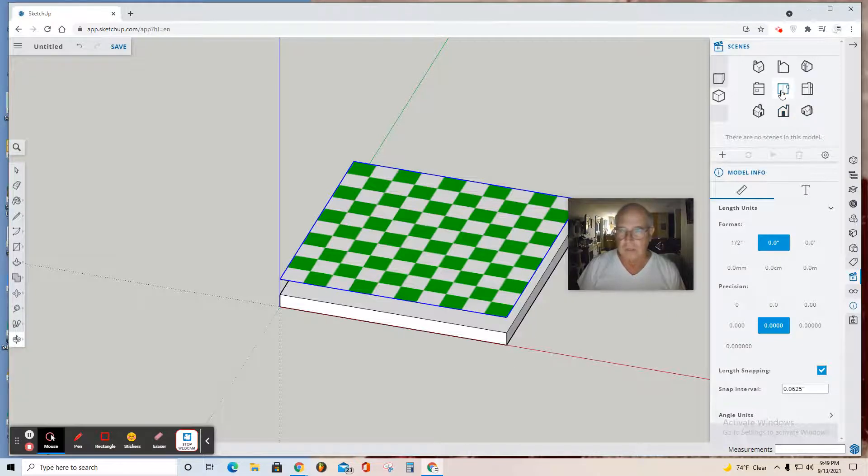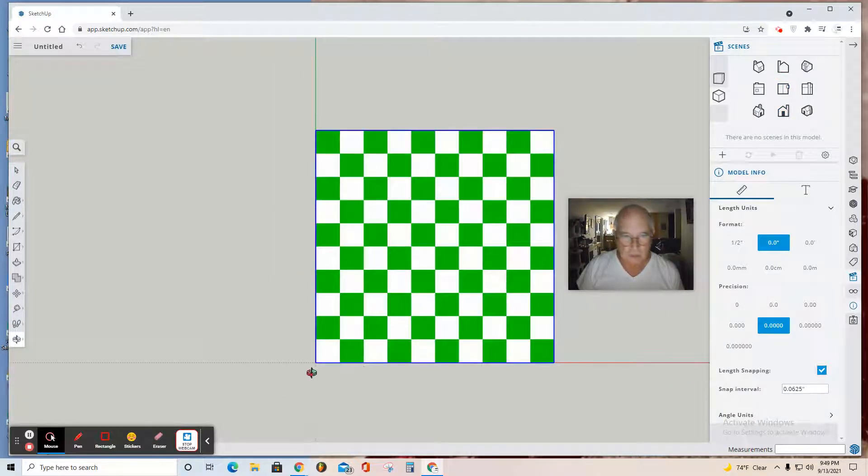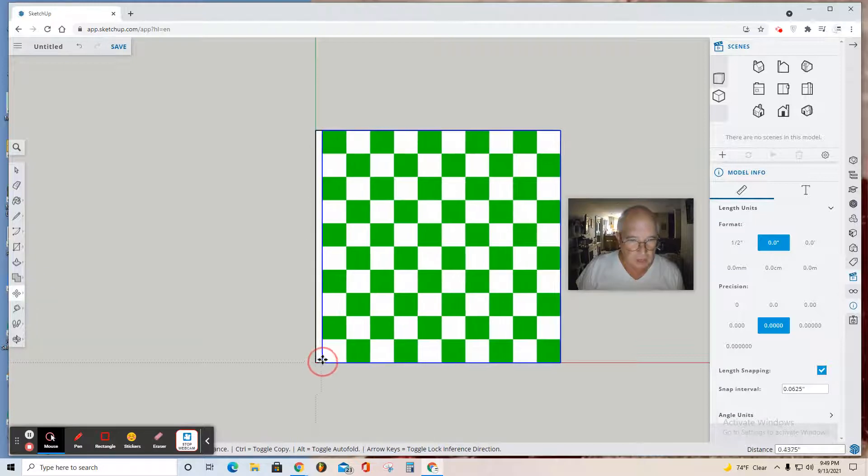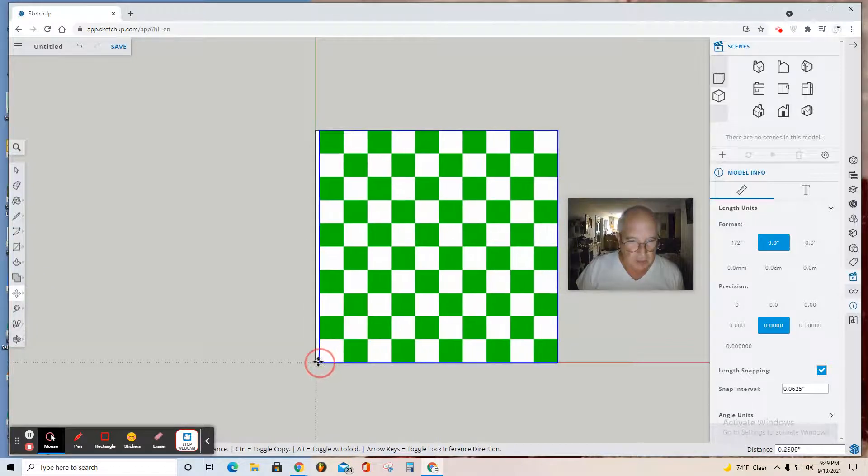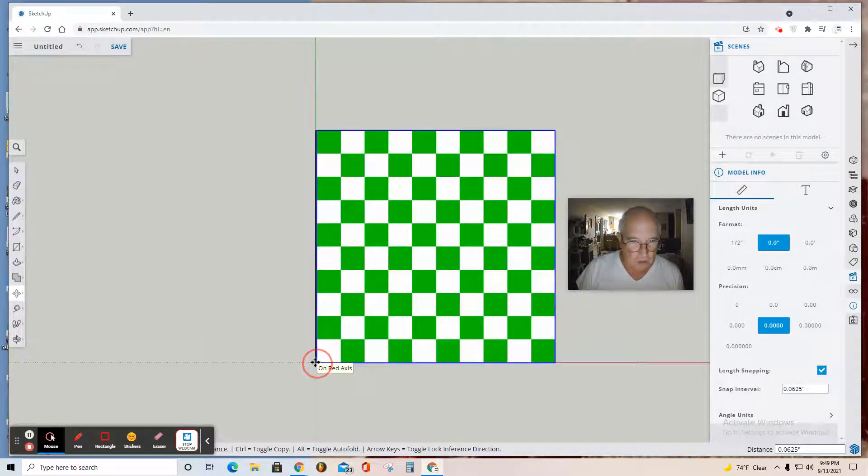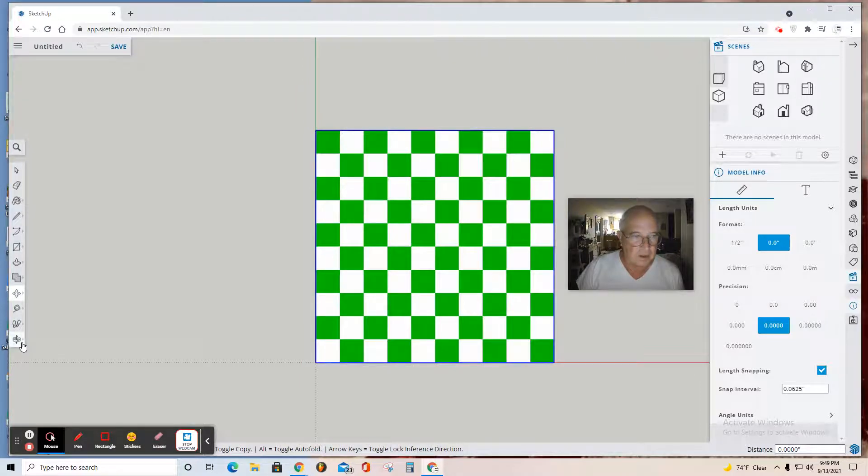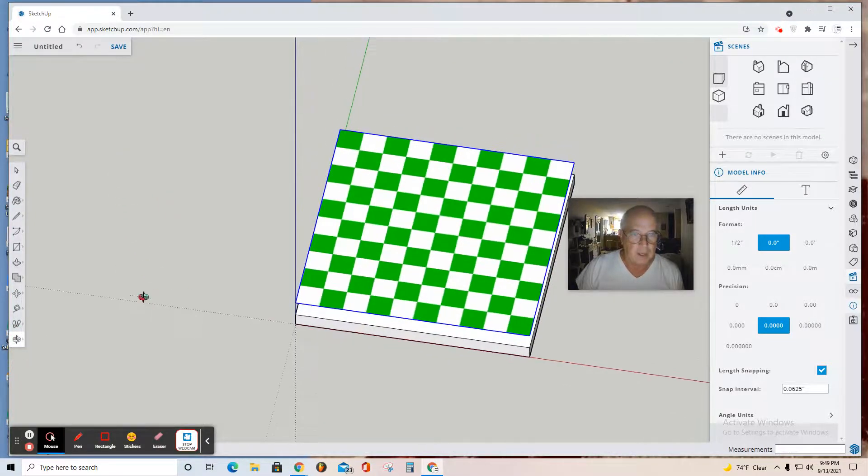Again, look at it from Top View. Use the Move tool and see if you can snap the corner of your graphic right to the corner of this origin. There, I've done it. Let's orbit again. Right-click on your graphic—this is very important—right-click on your graphic and Explode.